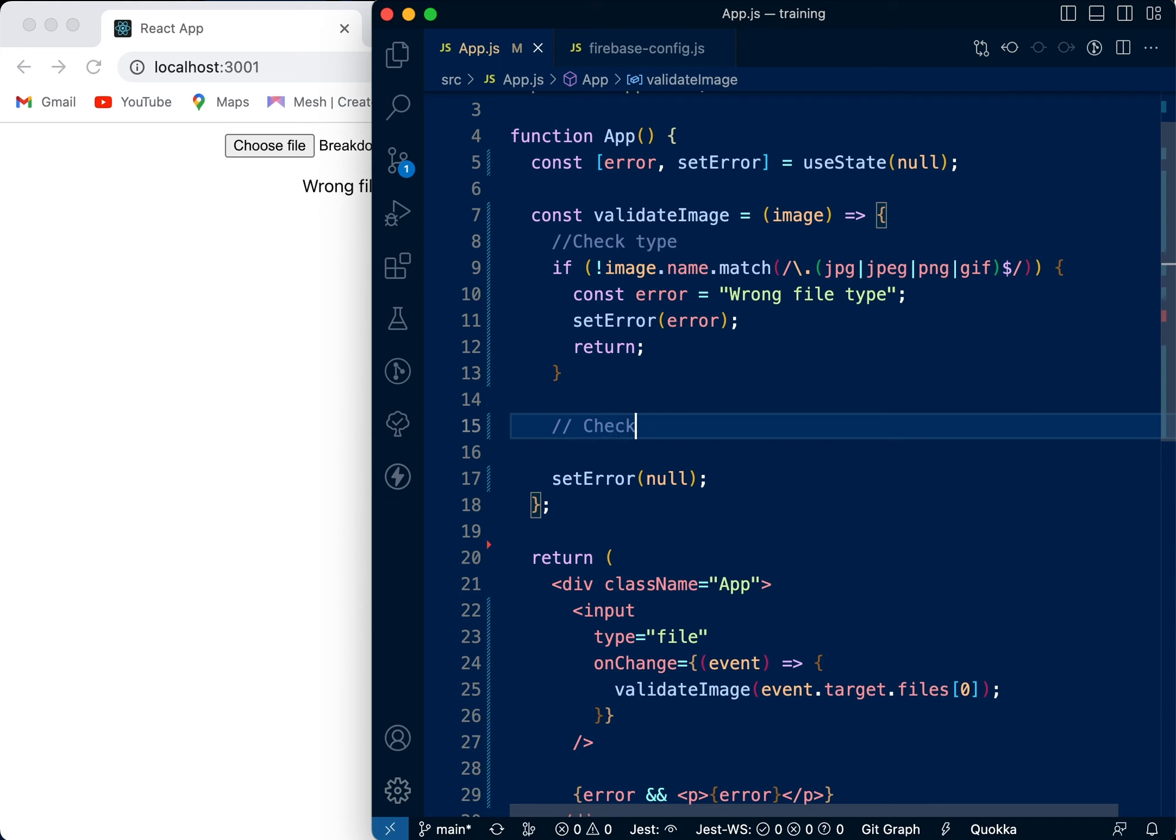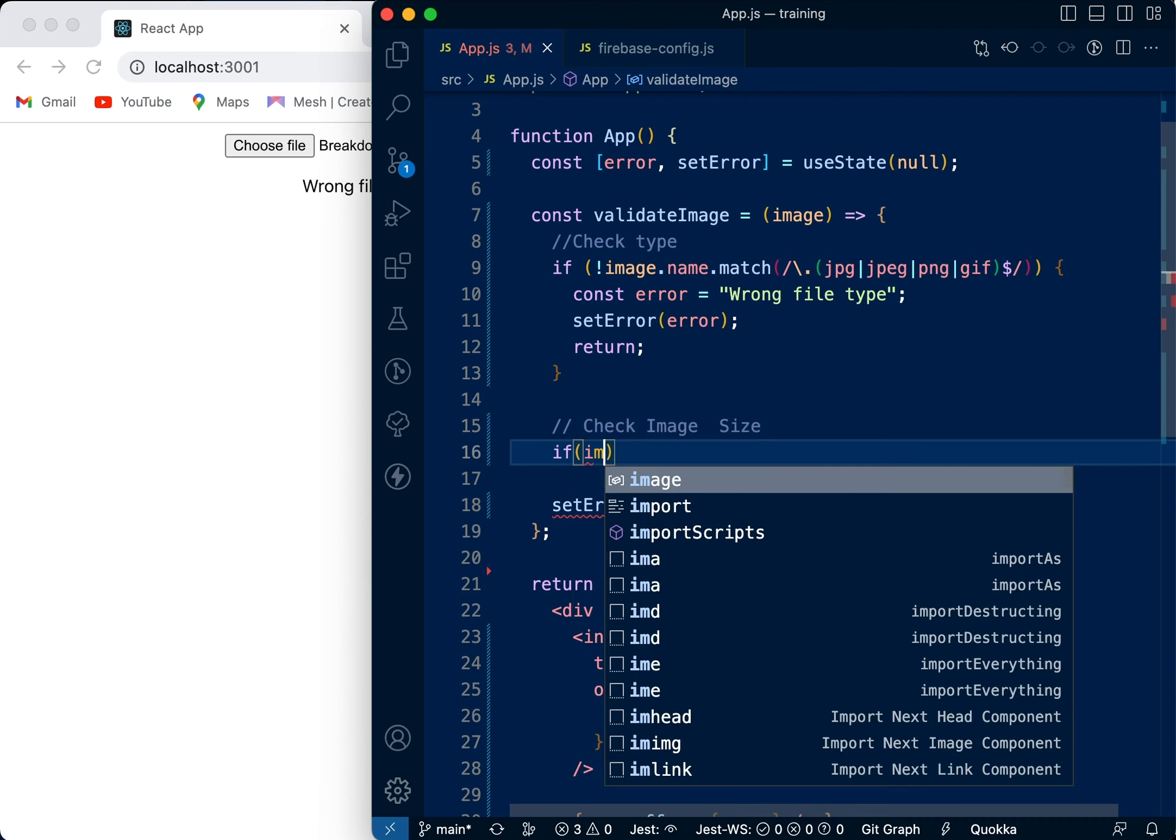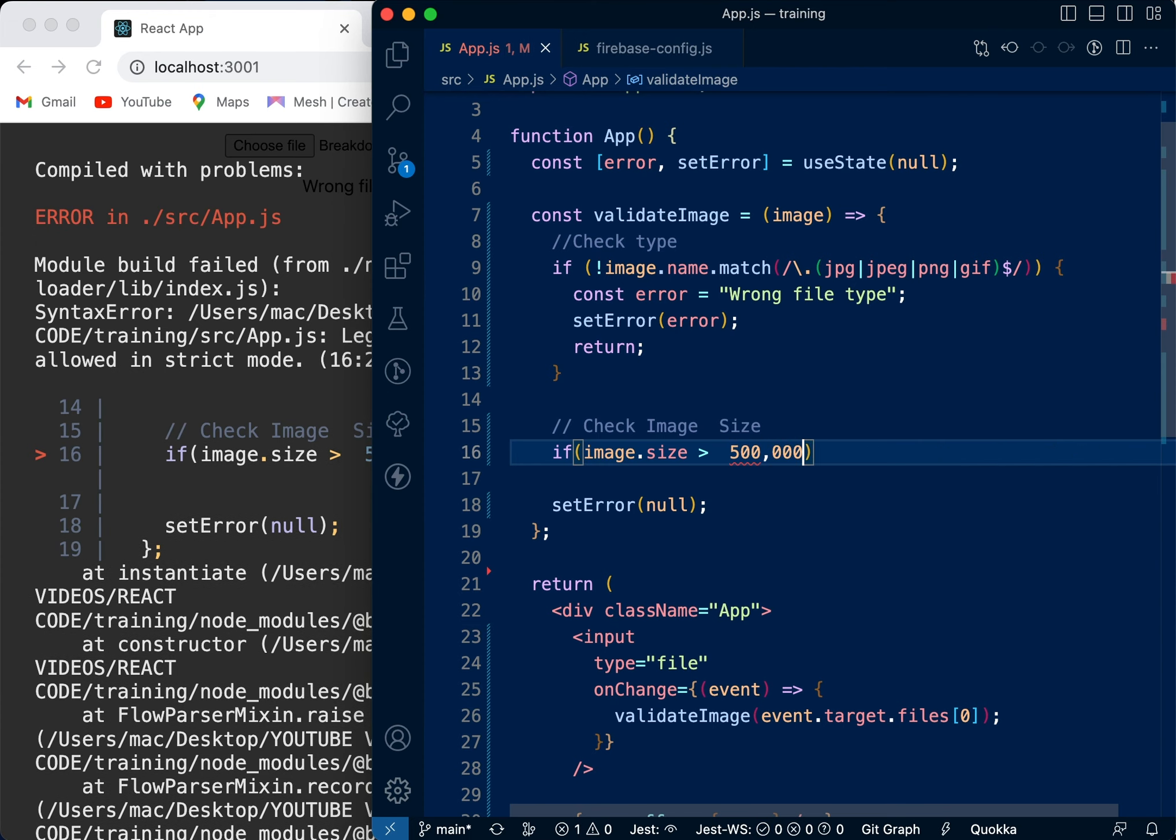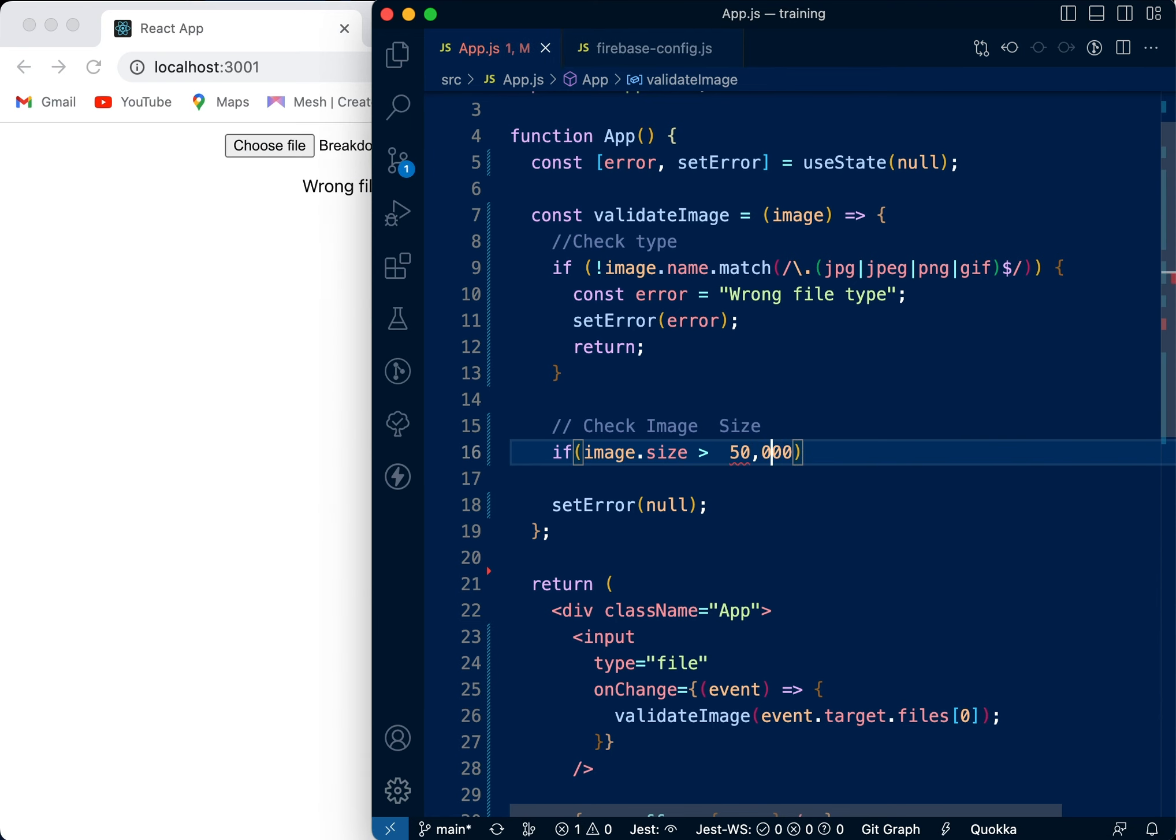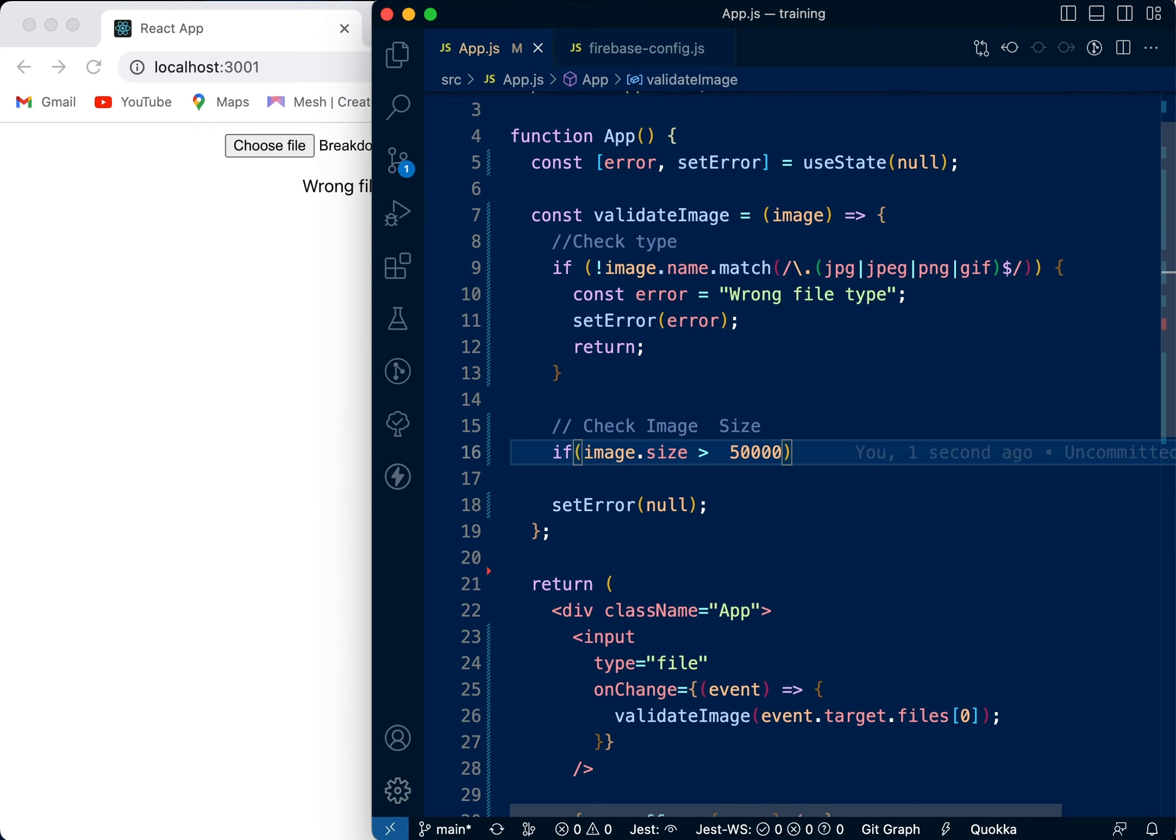Now let's check for the size of the image. Check image size. We're going to say if the image size is greater than - now the way this works is if it's 500 kilobytes, it's 500,000 like this. If it's just 50 kilobytes, then it's 50,000 like this. If it's 5 MB, then it goes like this - 5,000,000.